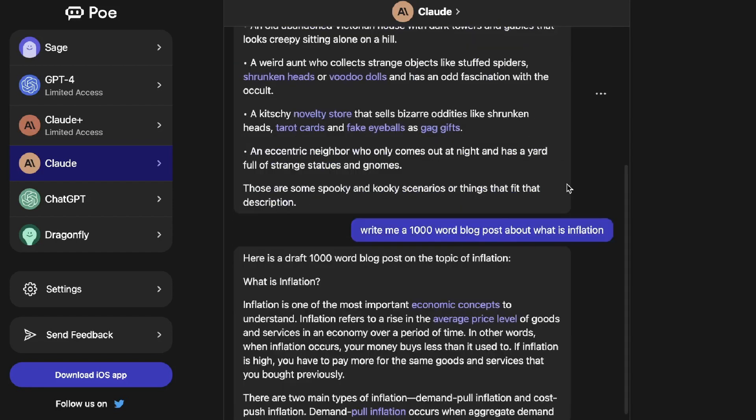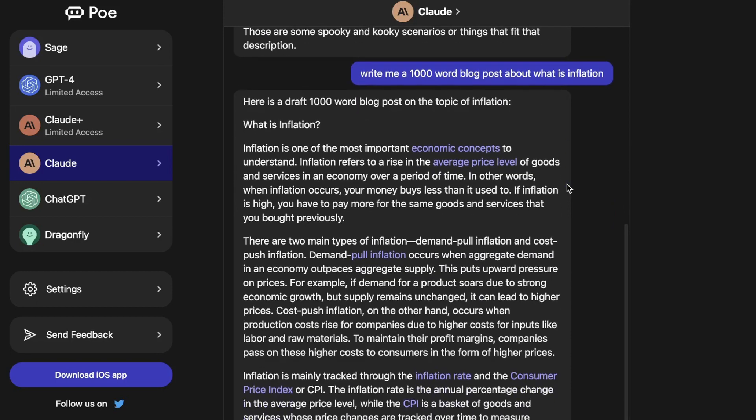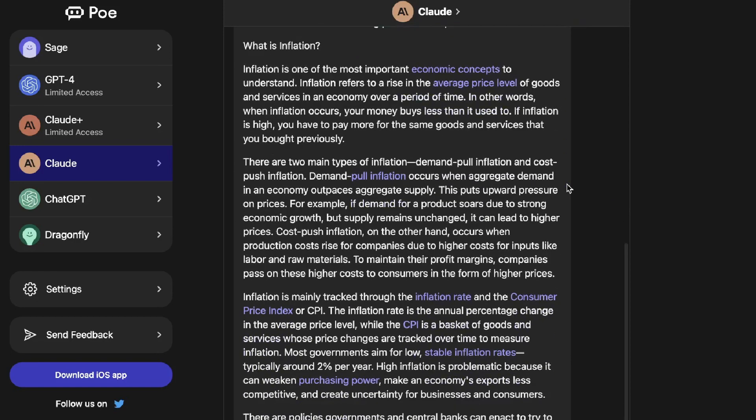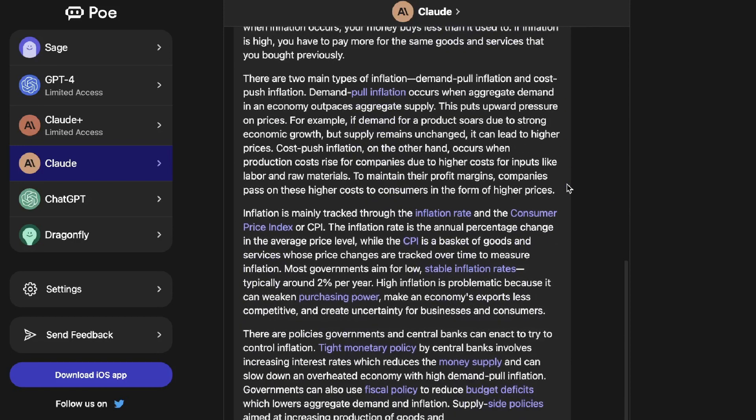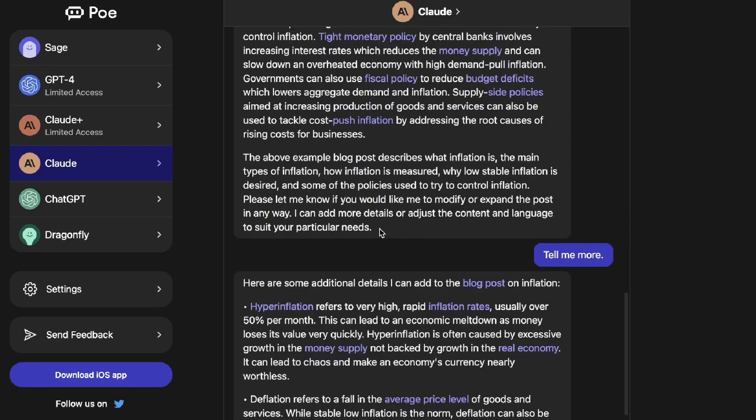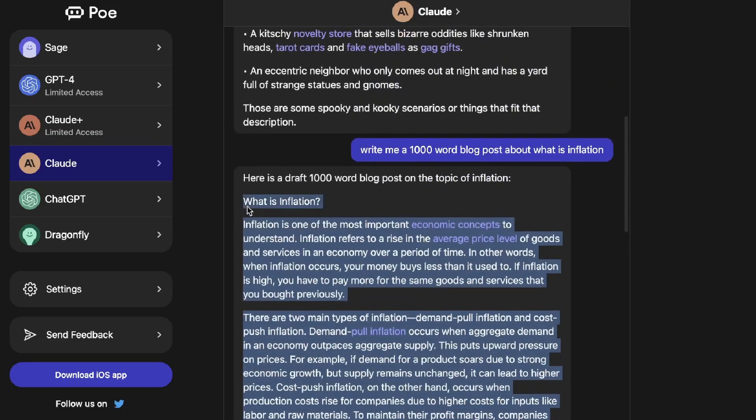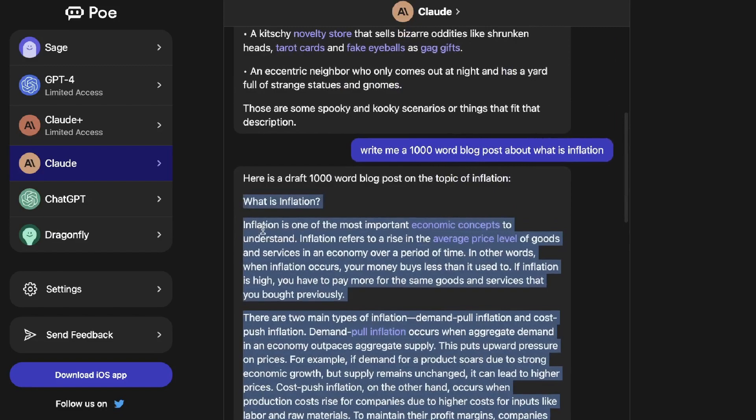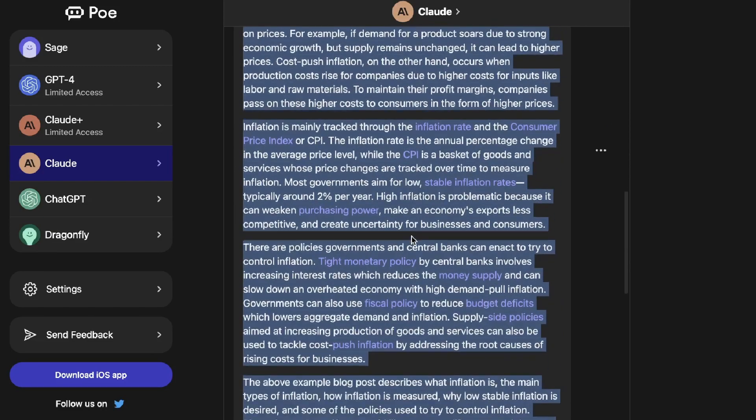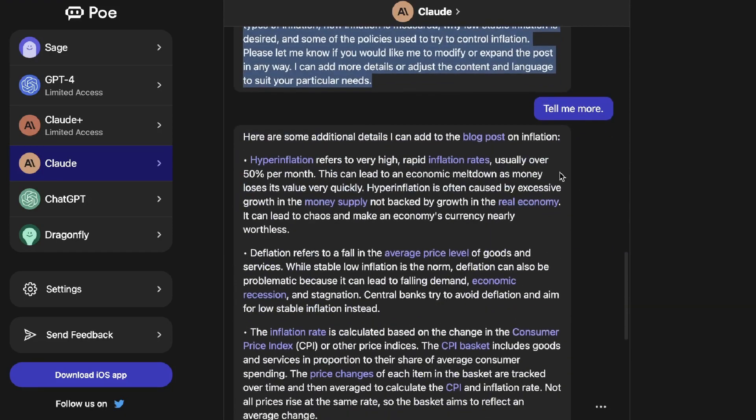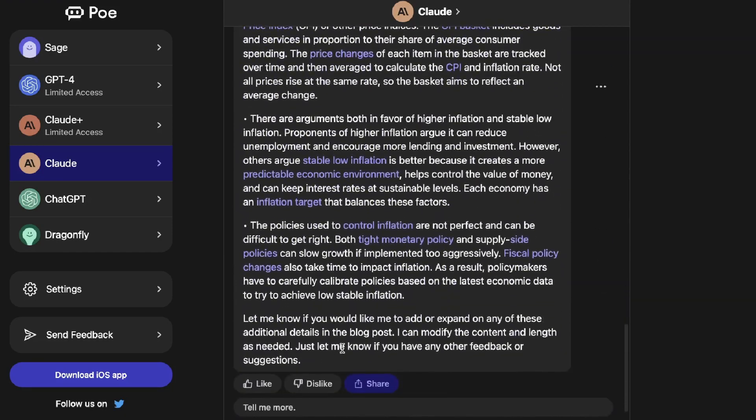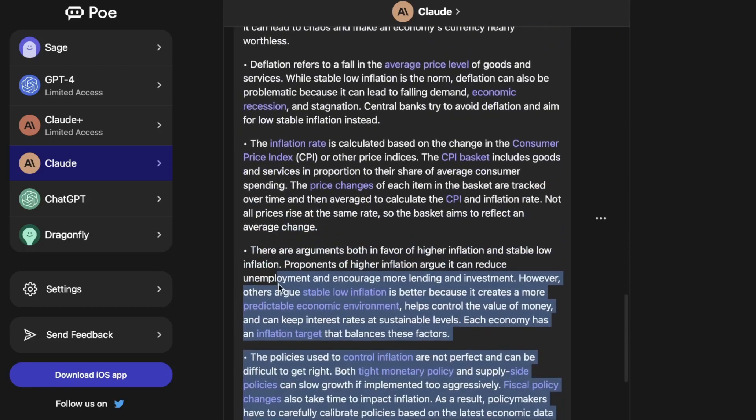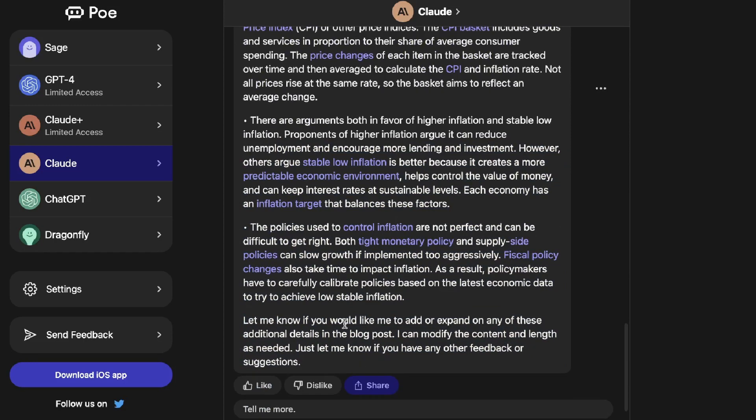I asked it to write me a 1000 word blog post about what is inflation and I just want to see if we're actually able to generate a thousand word blog post using Claude. This was the first set of outputs we got back. Doesn't look like it's about a thousand words. I would say this is probably around 400 words. Yep about 400 words, but I went ahead and asked it to tell me more and it did give me some more information. At the end here it says let me know if you'd like me to add or expand on any of these additional details in the blog post, I can modify the length and content as needed. That's actually pretty good.